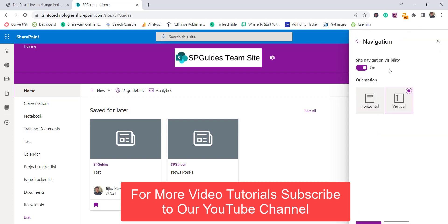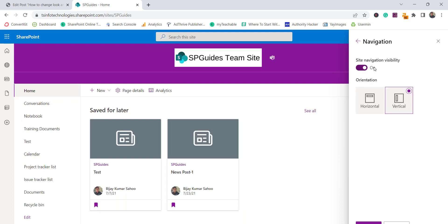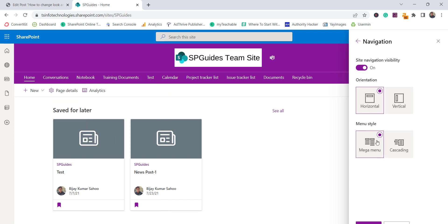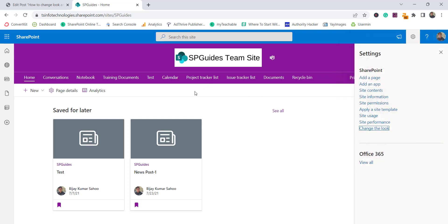The third option is navigation, which is quite important. You can set the navigation visibility — turning it off hides the navigation. Turning it on, you have two options: horizontal or vertical. If vertical is selected, no further options appear. Choosing horizontal gives you the option to set either a mega menu or a cascading menu. Setting mega menu and clicking Save applies it.